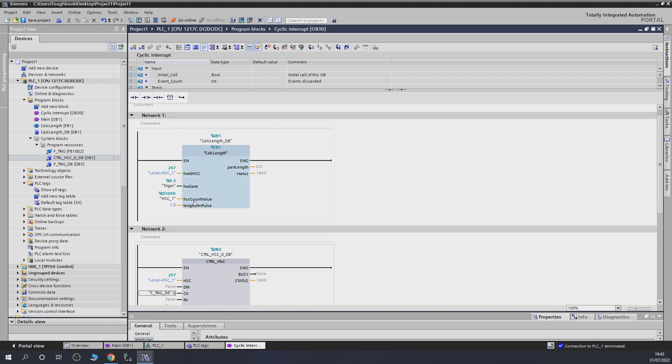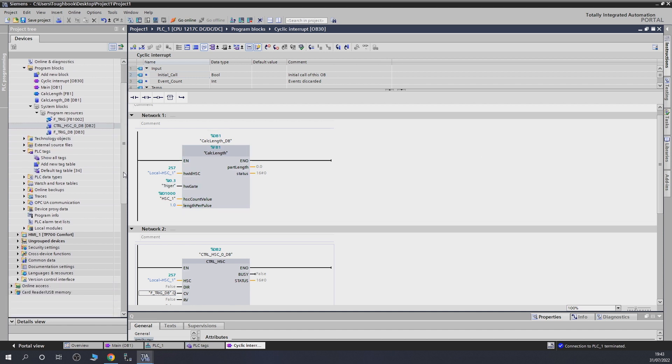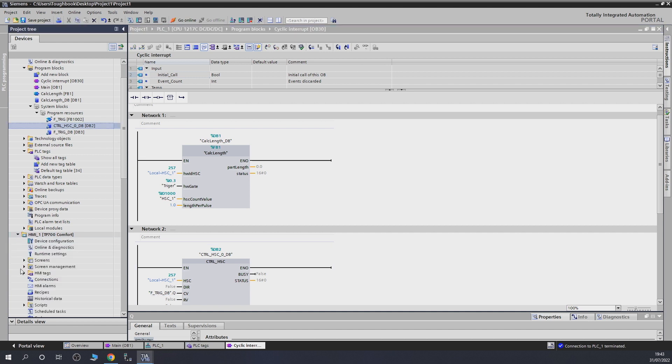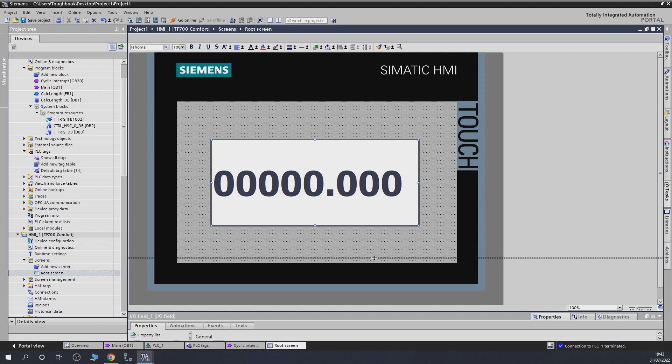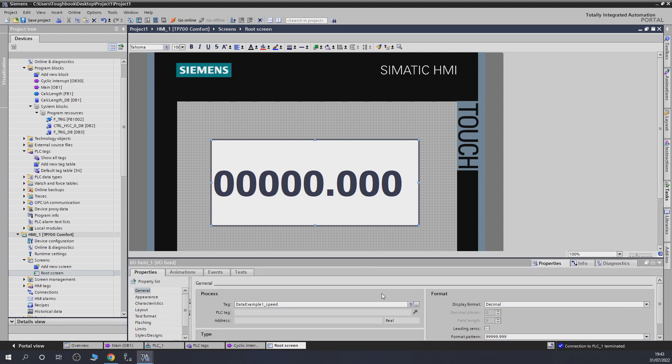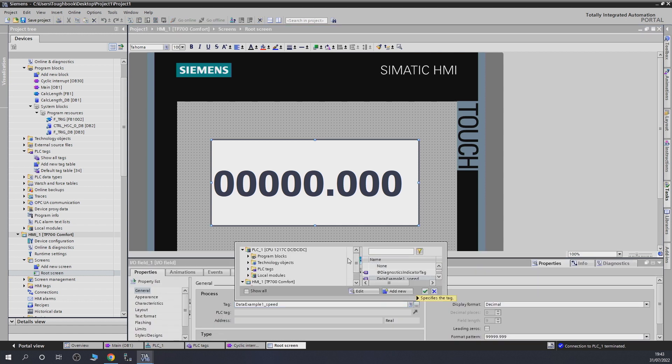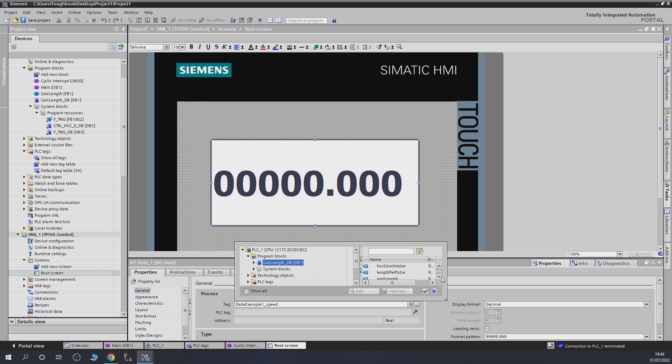And before we do that, let's go into our HMI. And put that on the HMI so we can actually see it nicely. So, let's go into screens. Let's change the address of this guy to read something else.